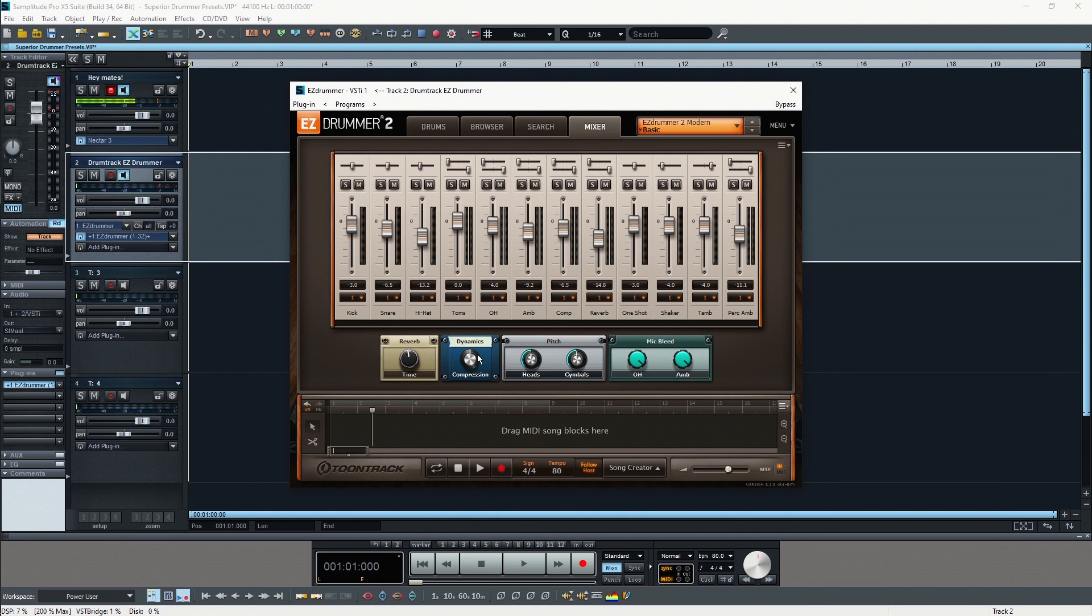Underneath the mixing console you have some preset related effects you can actually fine tune, for example the amount of reverb, how much compression you want to apply, and then you can alter the pitch of the heads and the cymbals slightly. There's also mic bleed.